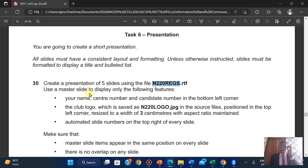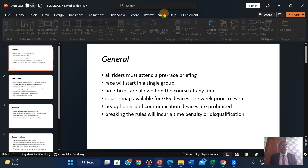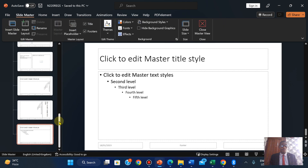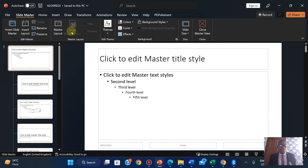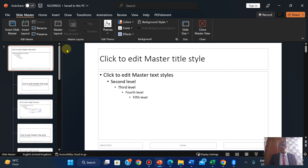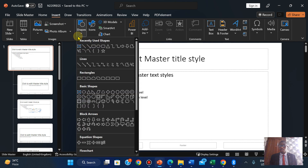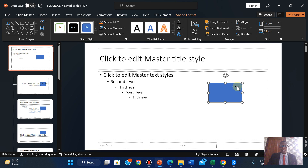Use a master slide to display only the following features: your name, center number, and candidate number in the bottom left corner. So we're going to go to View and go to our Slide Master. In the Slide Master, this is the first slide master. Whatever I do here affects all the slides it is linked to — very, very important.